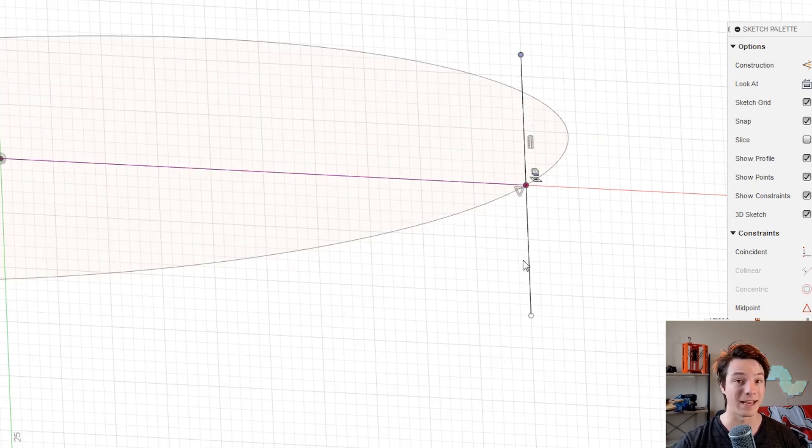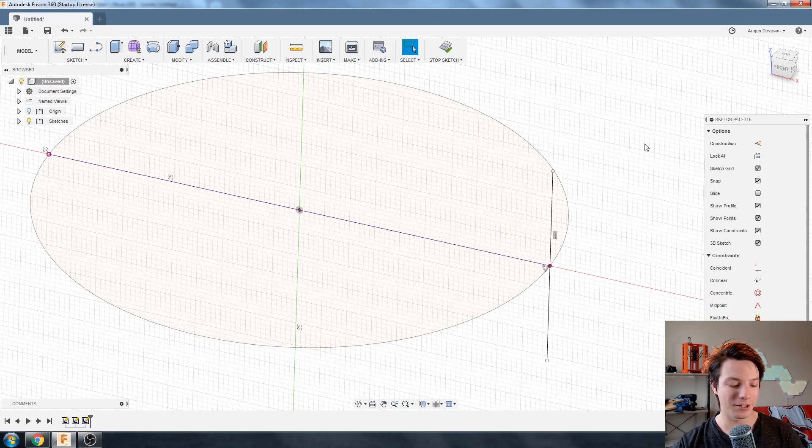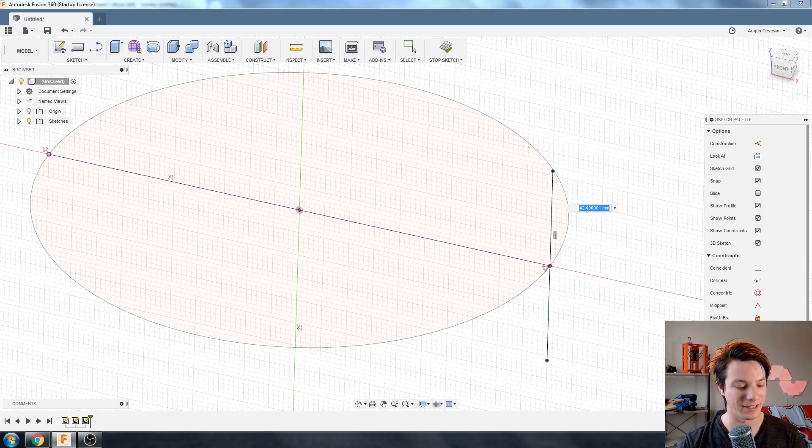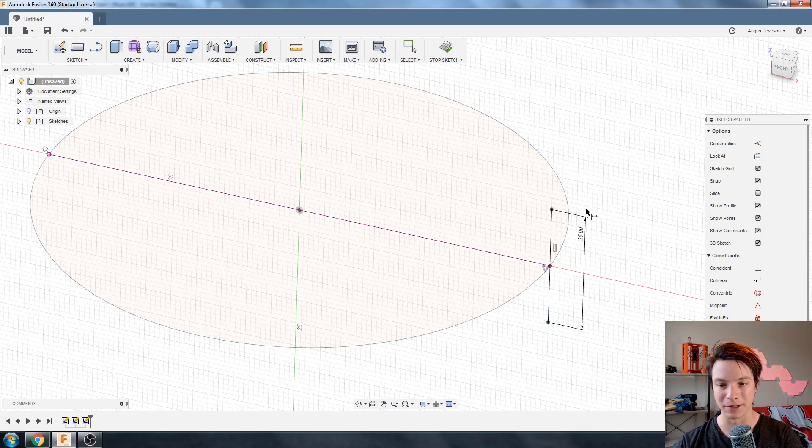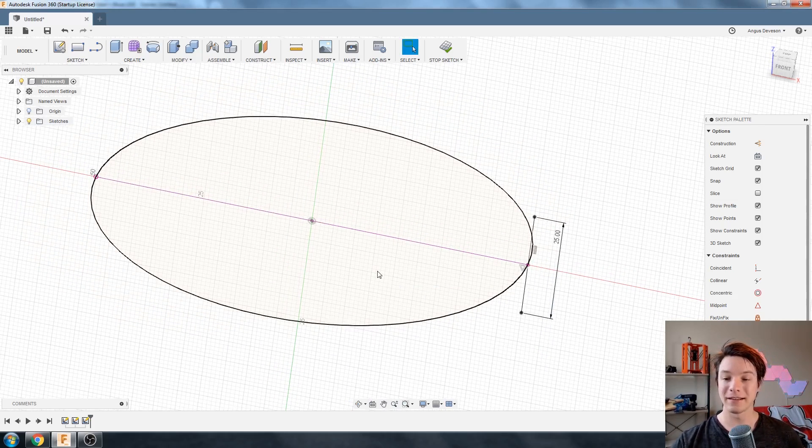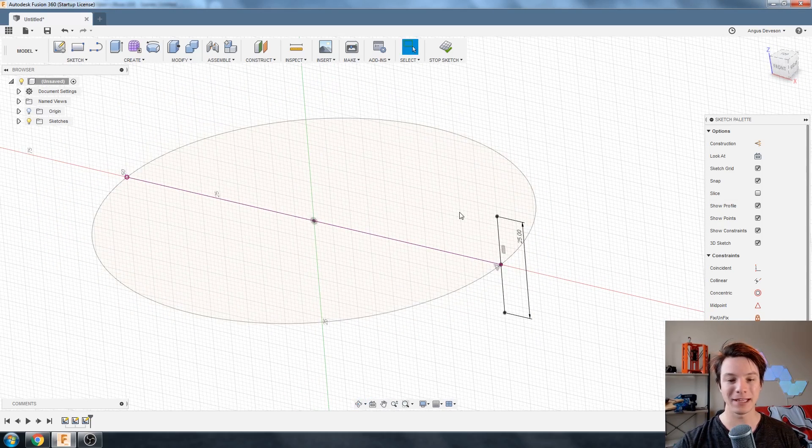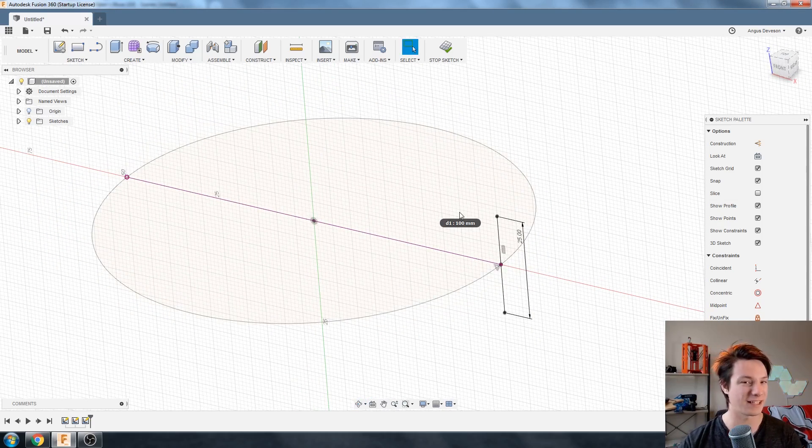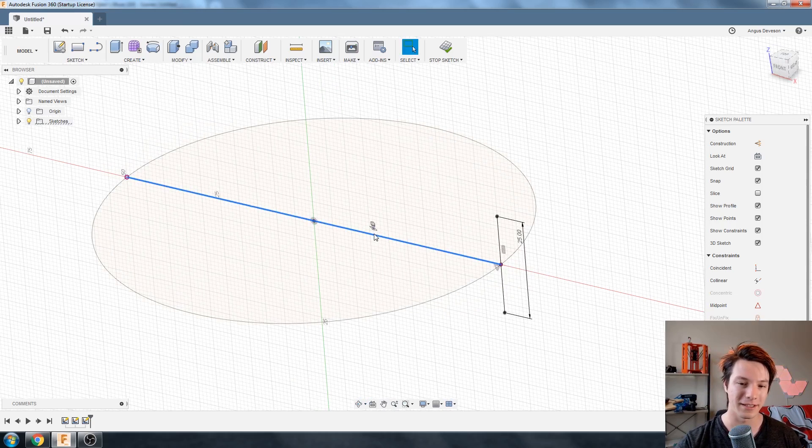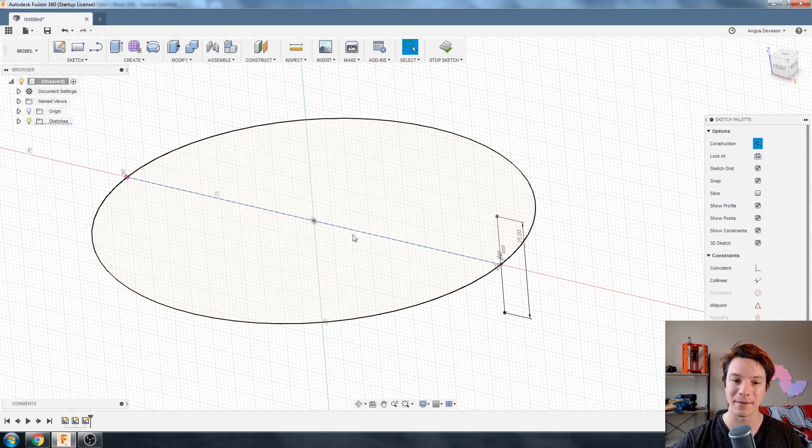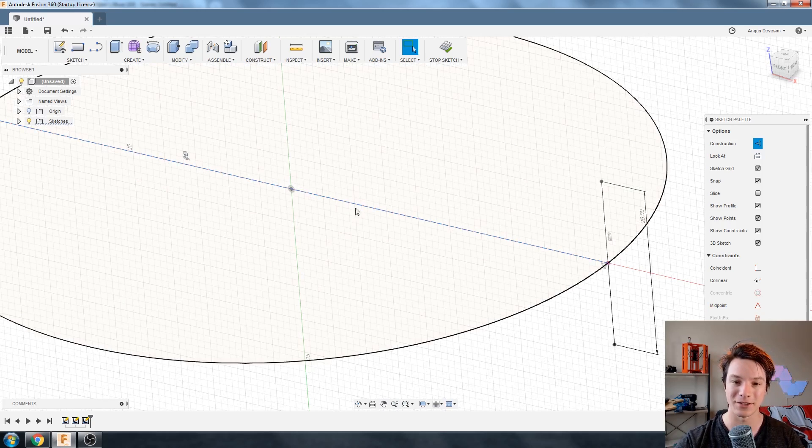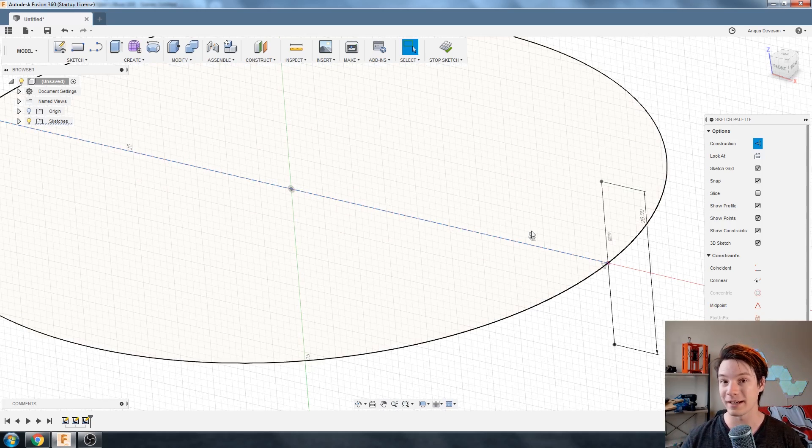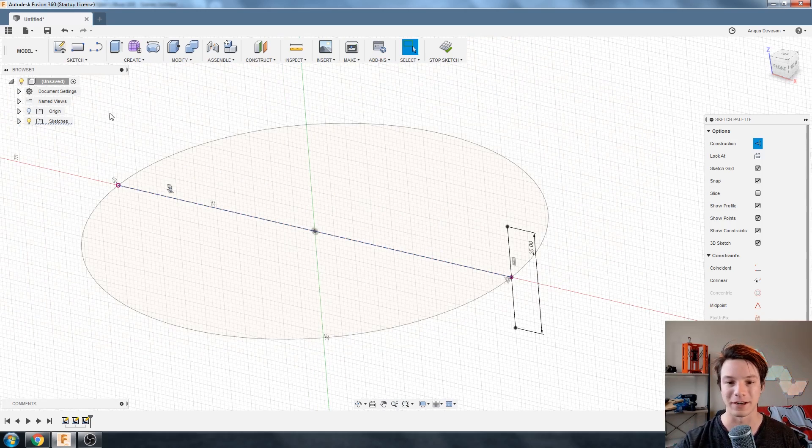Now we just need to give it a length. So just hit D and then select the line and I'm just going to make it, let's go with 25. That looks good. And we're done. But before I go, I like to make geometry I'm not using into construction geometry, so it doesn't get confusing for what the sweep needs to do. So I'm going to select that projected line and just hit X. It becomes dashed and you see those dashed lines, that means it's a construction line and it's not going to be part of our final geometry.